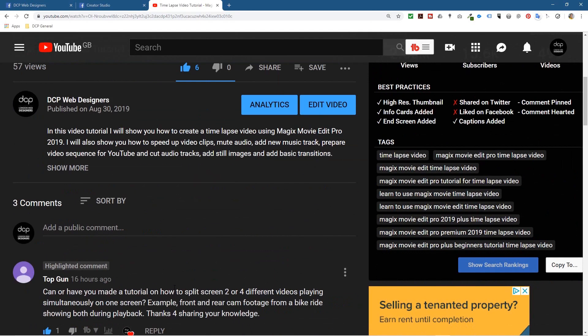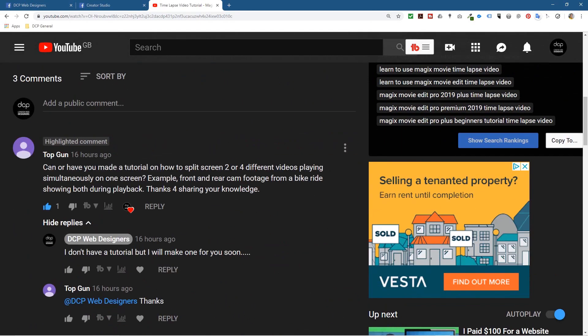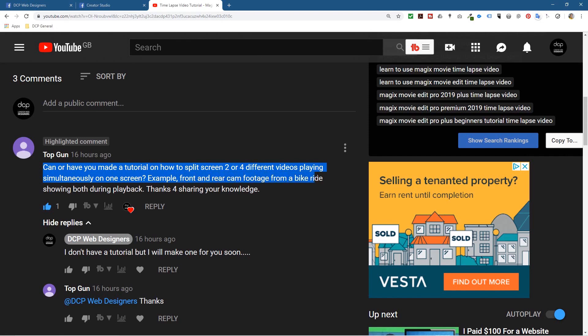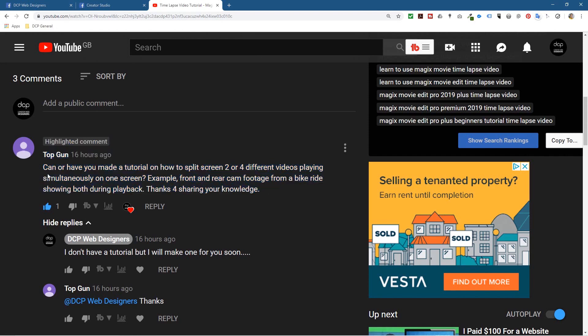But in the comments down here, Top Gun from YouTube asked, can or have you made a tutorial on how to split screens? Two or four different videos playing simultaneously on one screen. For example, the front and rear cam footage from a bike ride showing both during playback. Thanks for sharing your knowledge, you're welcome. And let's make this tutorial for this guy, let's help him out.